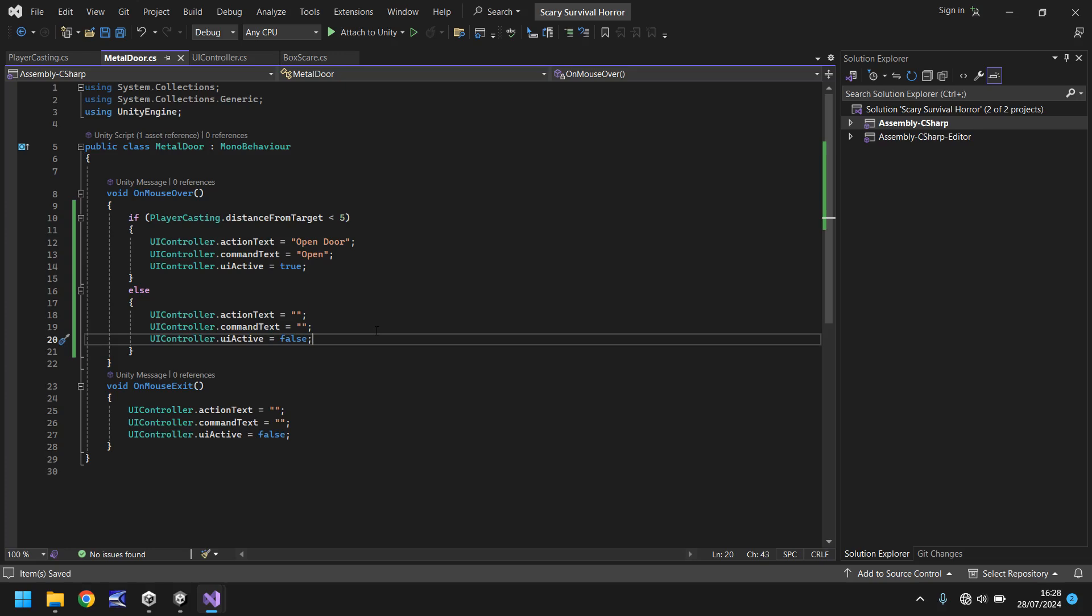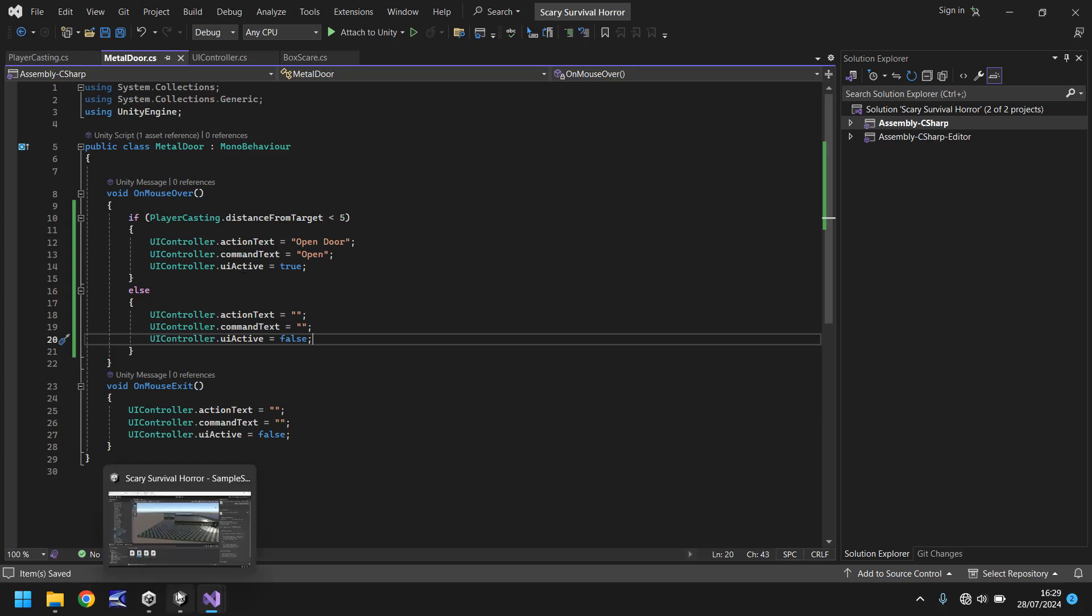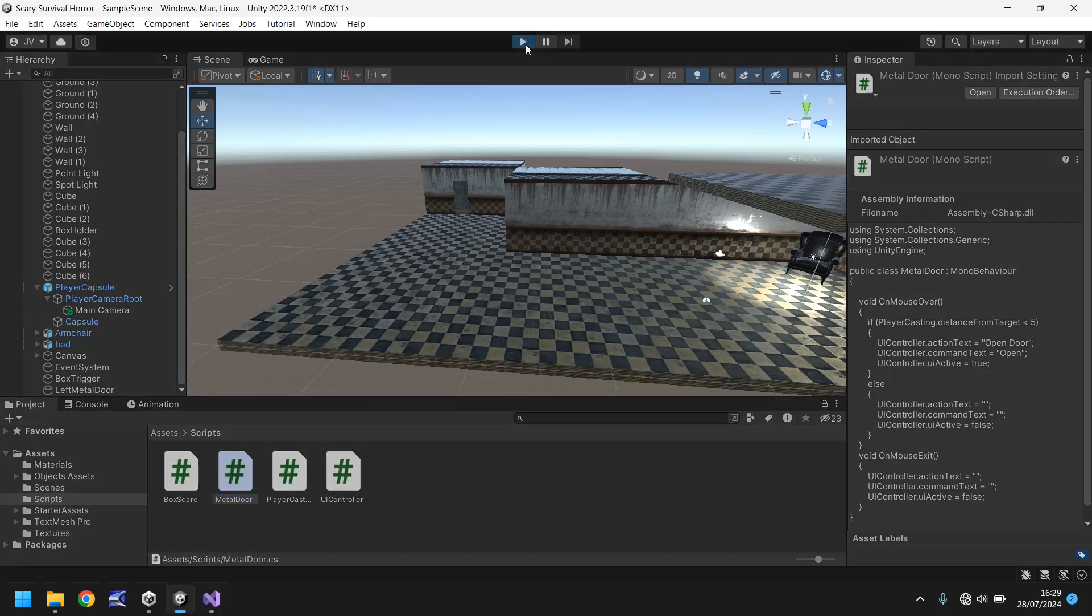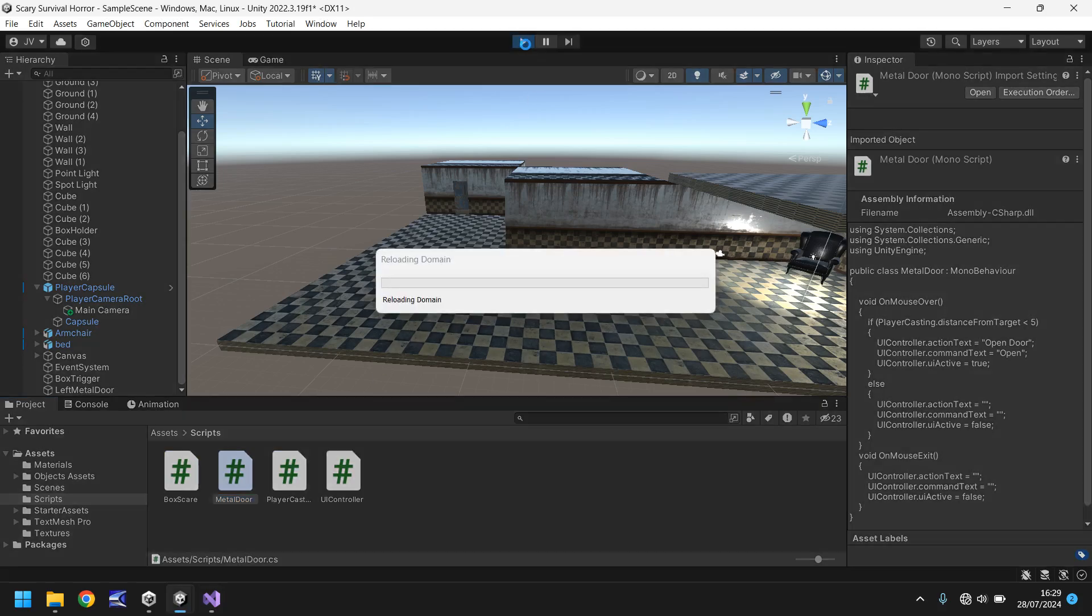So long story short, all that's happened here is we've created that script to say how far we are away from anything. If we're looking at our door and it's less than 5 then yeah it appears on screen. If it moves to more than 5 it will disappear even if we are still looking at our door. And if we're not looking at our door it just disappears anyway. So now when we play this everything should be working as intended.